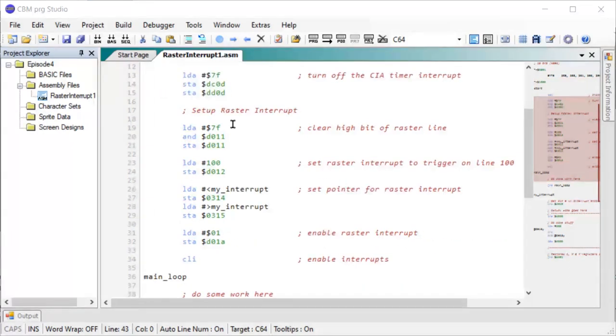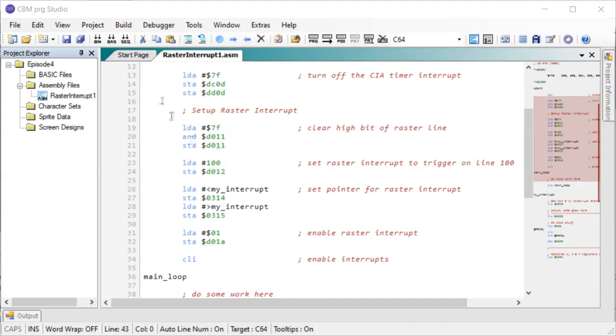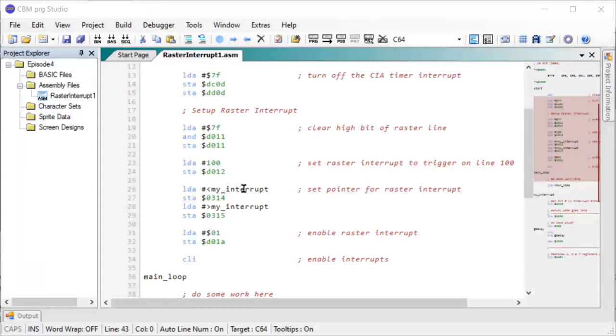And then we start the raster interrupt setup. First I clear the high bit in the raster line, because we do have more than 256 raster lines down across the screen. So we set the high bit to zero and then I say I want my interrupt to trigger on line 100. As soon as the screen update raster reaches line 100, then we want it to trigger off and call my interrupt routine here.